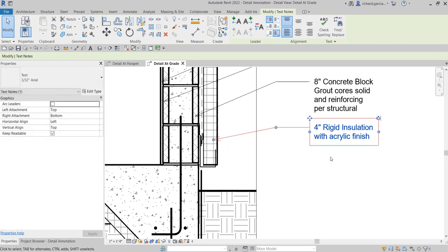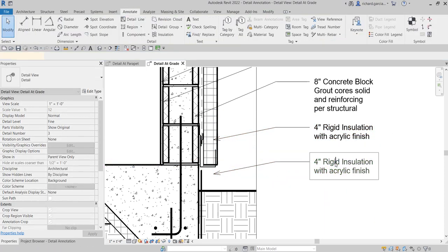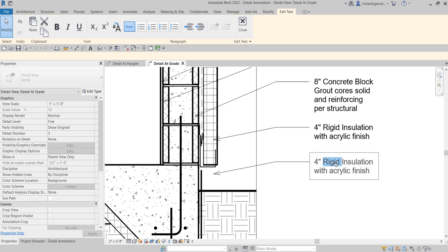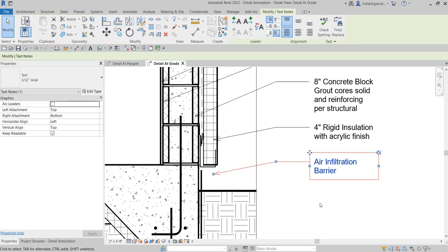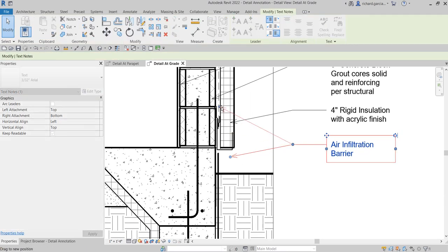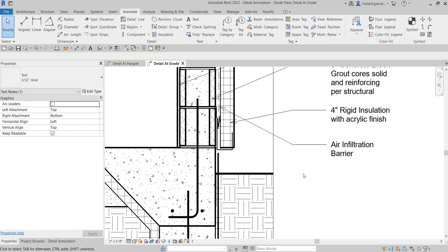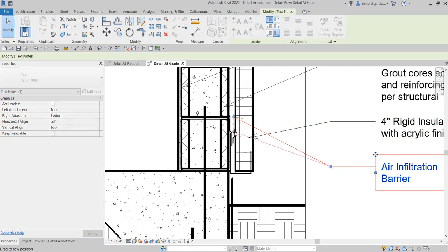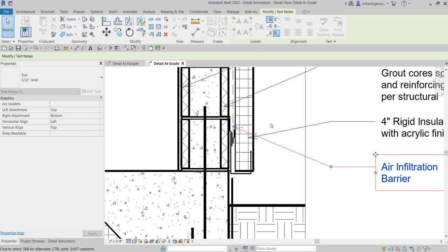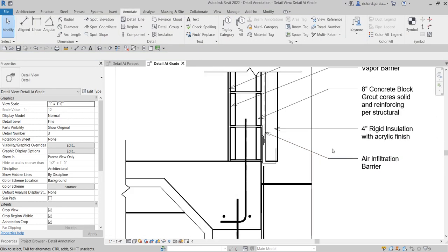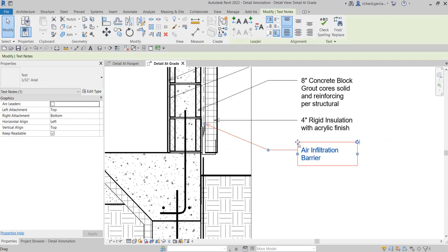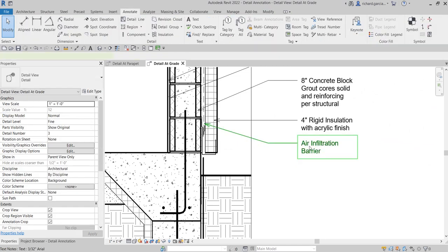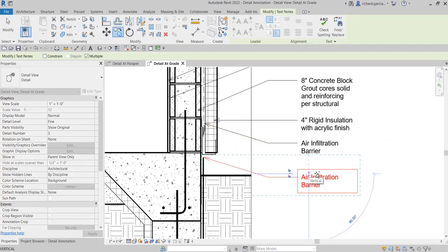So let's copy this. So this is my air infiltration barrier, which is this area here. And also avoid some overlapping of your annotation. Make sure it's nice and easier to understand.